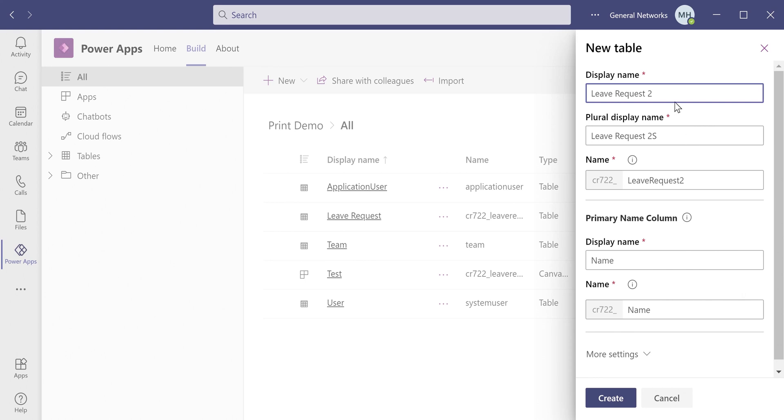So you select a display name. Teams generates a plural display name, which you can change. And one thing to note is that a primary name column will always be generated. The display name is also customizable, but this column cannot be deleted, and its data type will always be text.